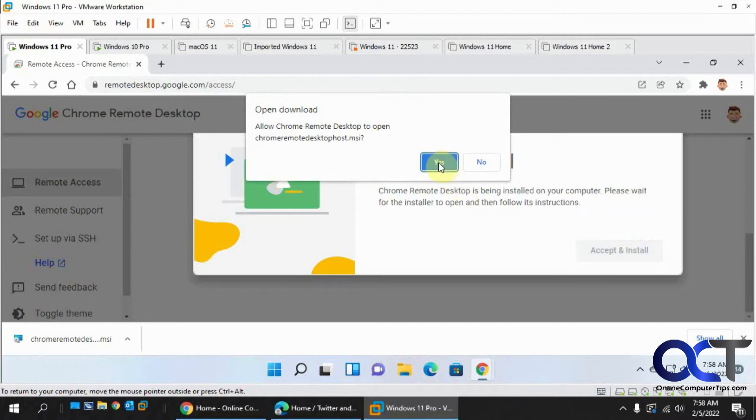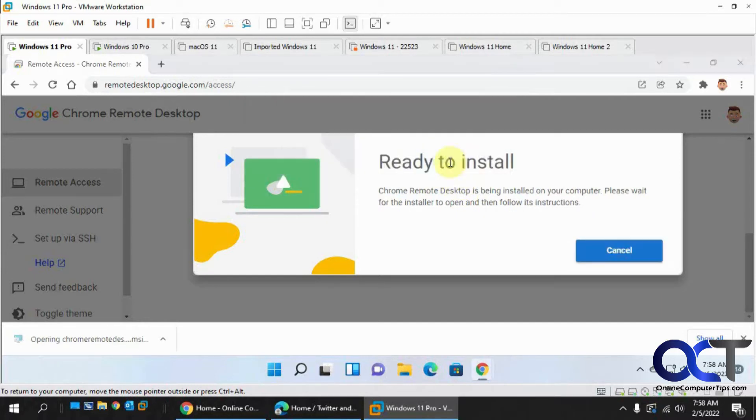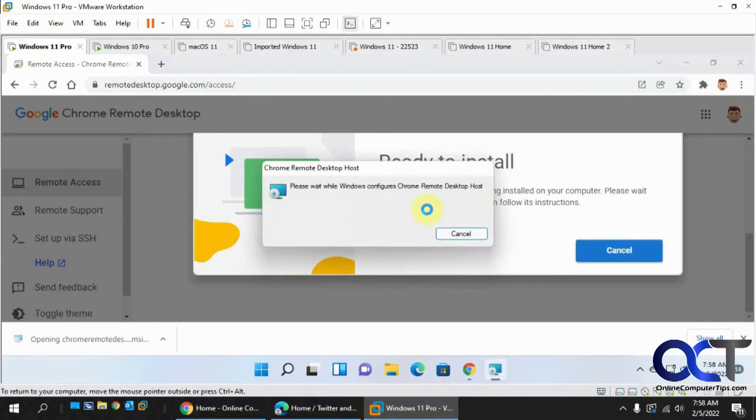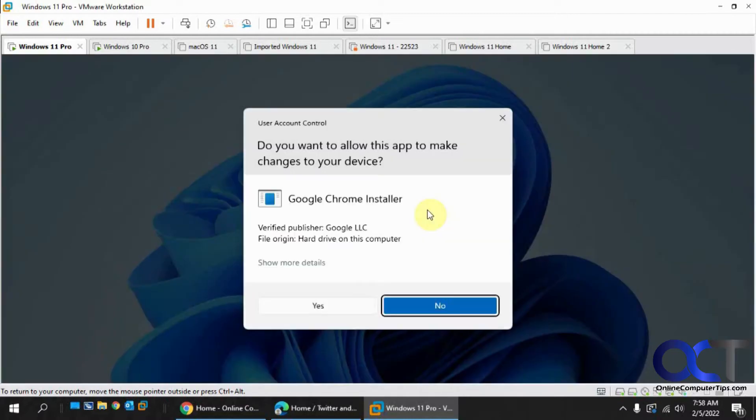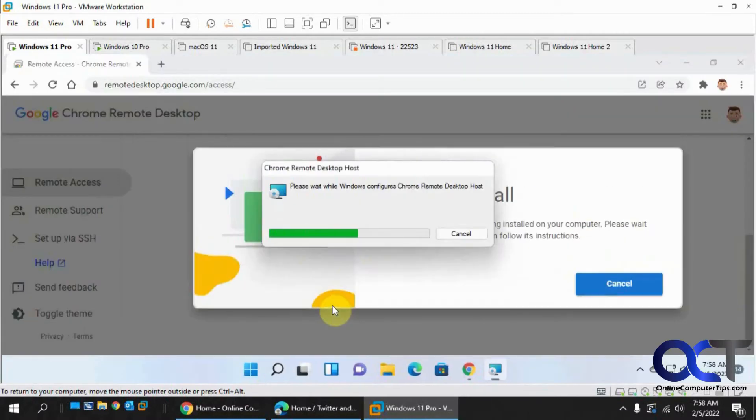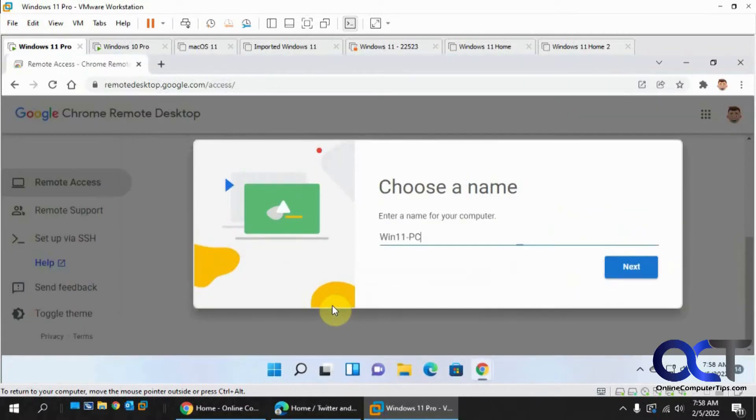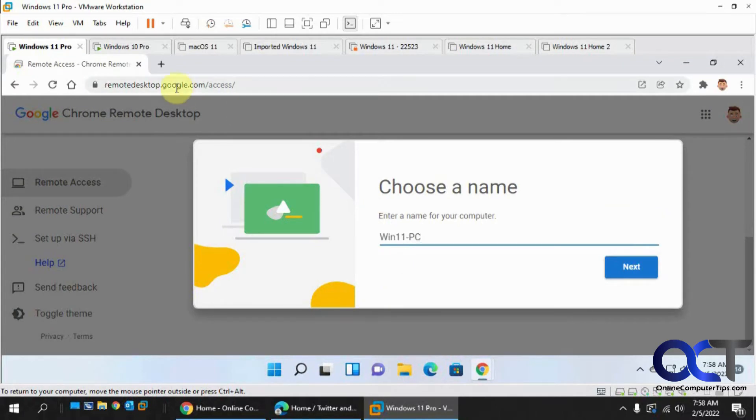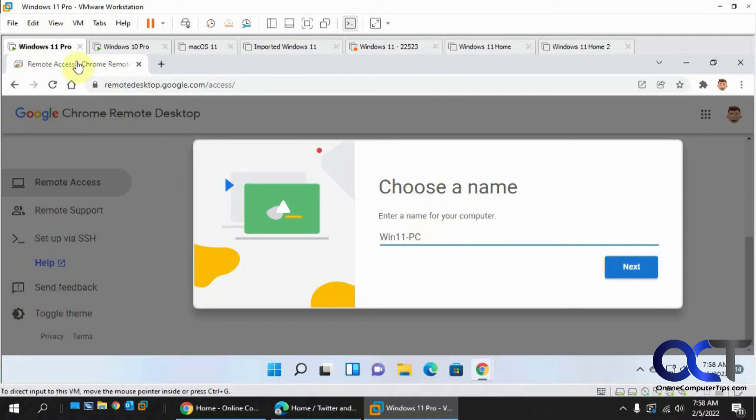So it's going to open this MSI file, installer file. So now the name of the PC, so let's call this Windows 11 Pro.